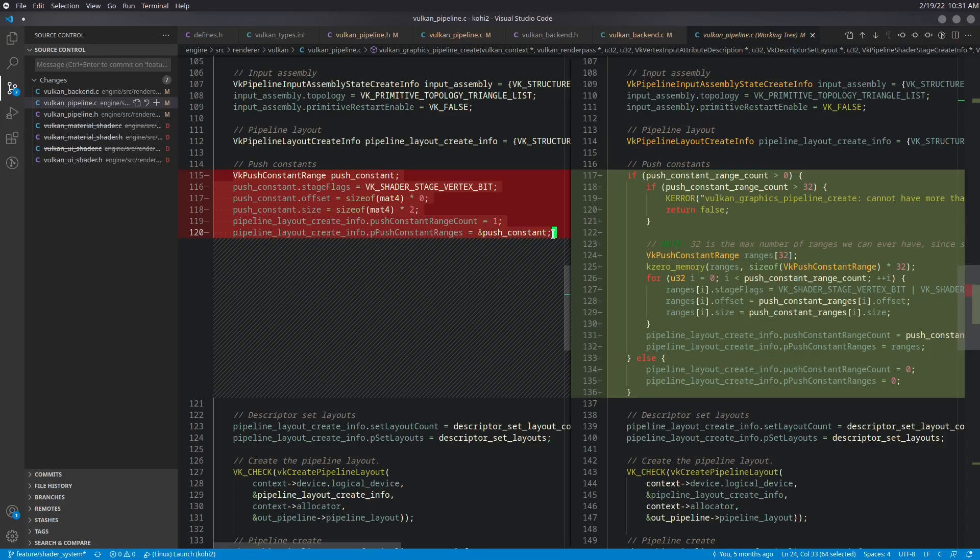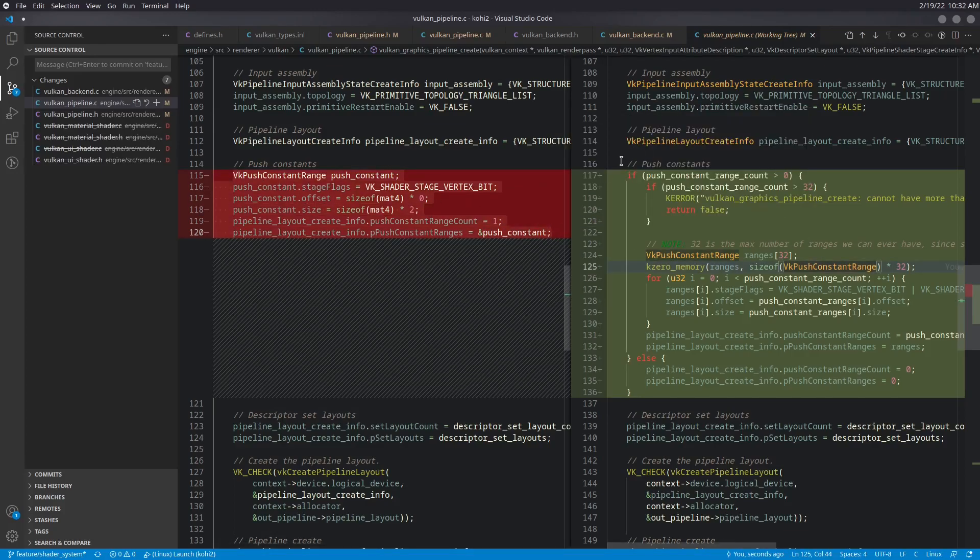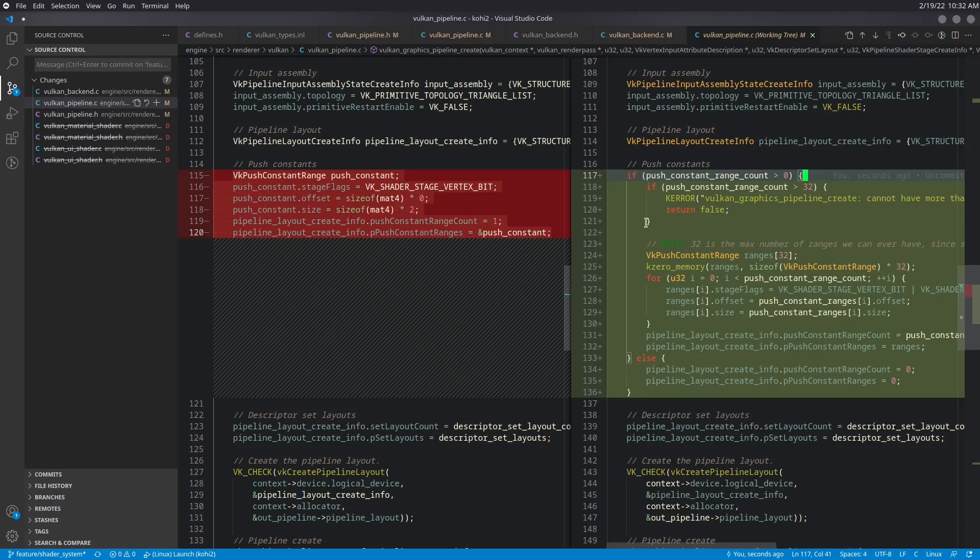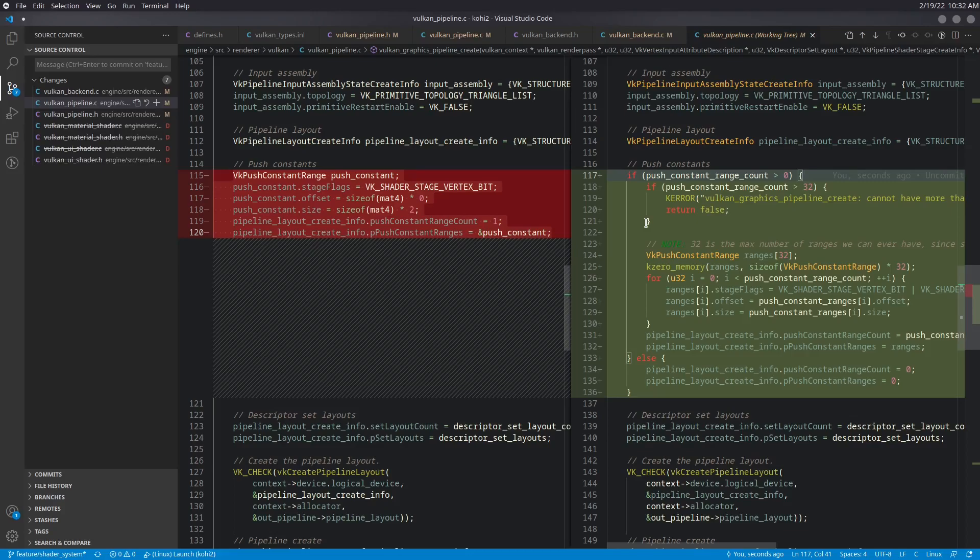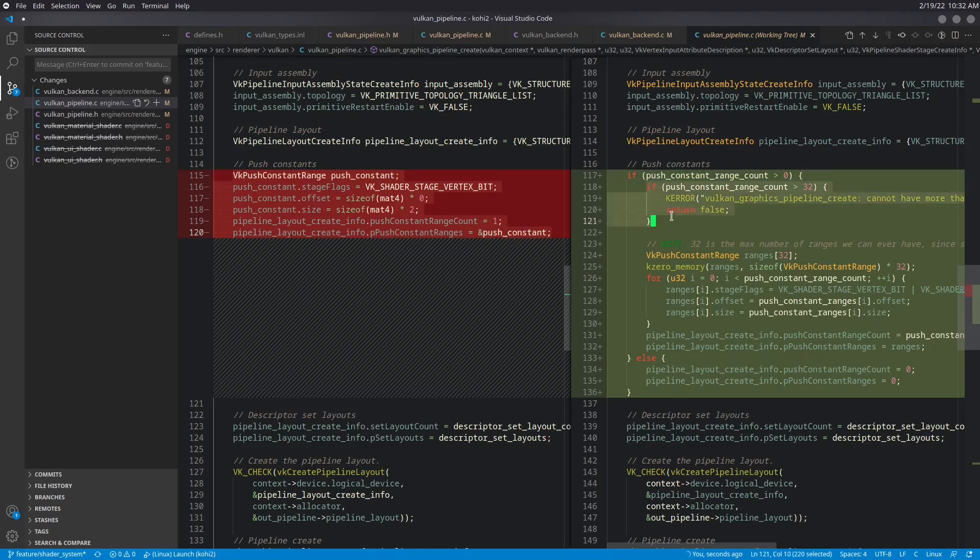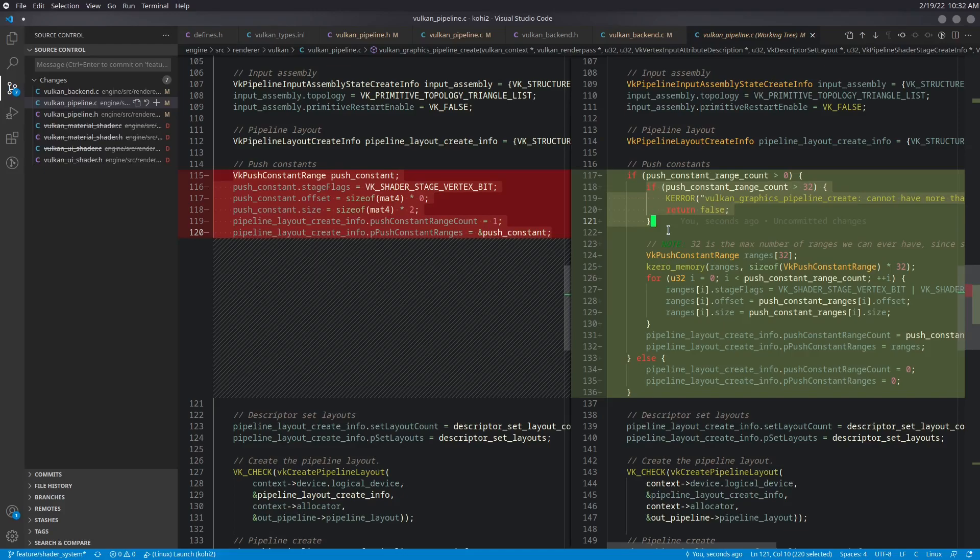So what we've done is we've gotten rid of this block of code, which was just making that assumption. And here we actually use the array of push constant ranges that we have. Now I did a quick calculation and determined that the maximum number of ranges that we can have is 32 within that 128 byte range. Because we're only guaranteed to have 128 bytes as far as a push constant size is concerned, the total size, that's what we want to stick to. So if for some reason we ever have a push constant range count that is more than 32, we are going to error about that and kick out. Because at four bytes a piece, we're never going to have more than 32 of those.